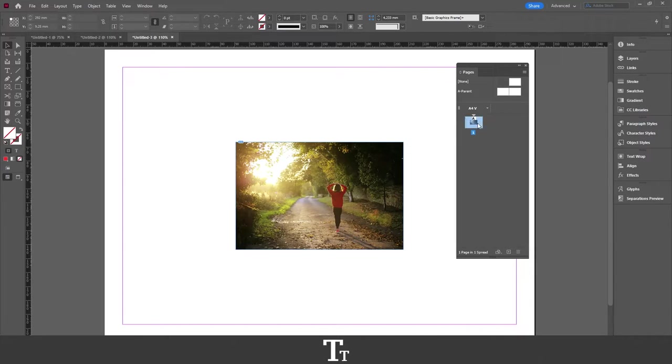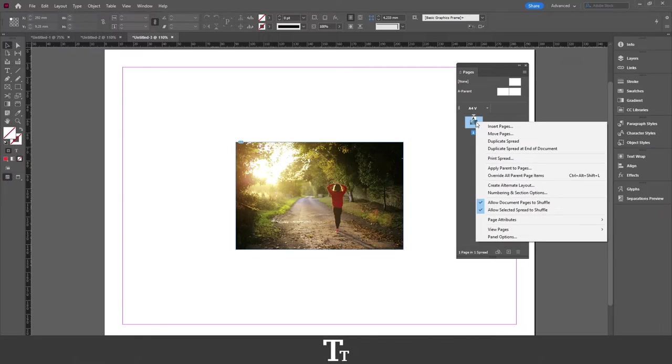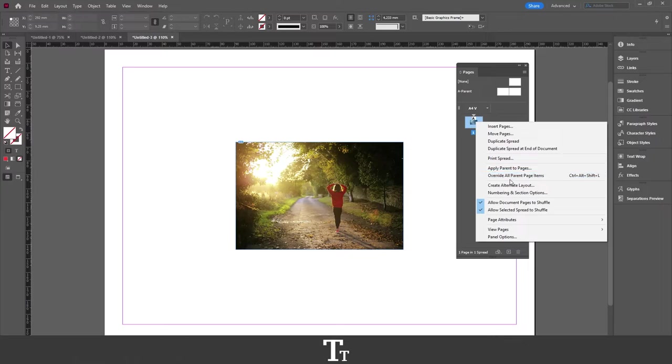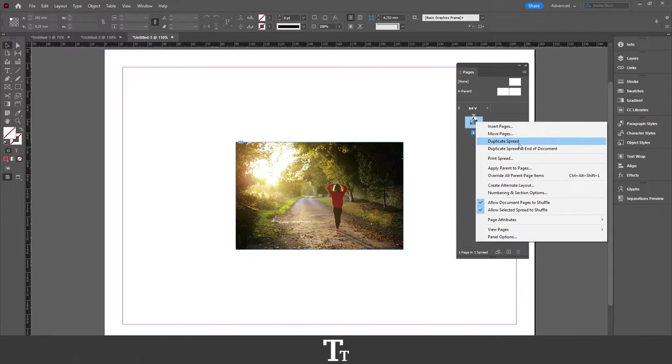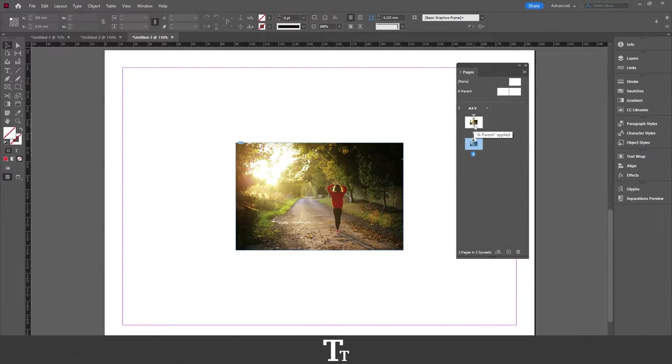So the first method is to actually just right click on the page you would like to duplicate. Then, all of these different options will show up. And all you actually have to do is just press Duplicate Spread. As you can see, it has just taken a copy of our page, and we have now duplicated it.